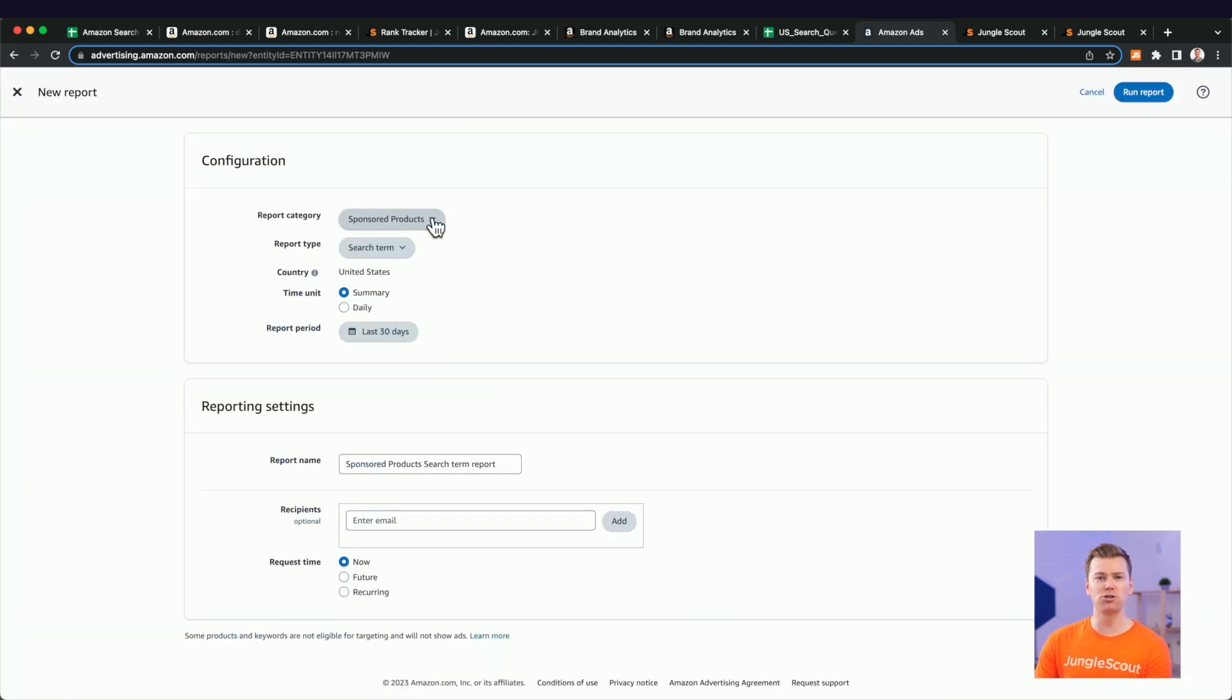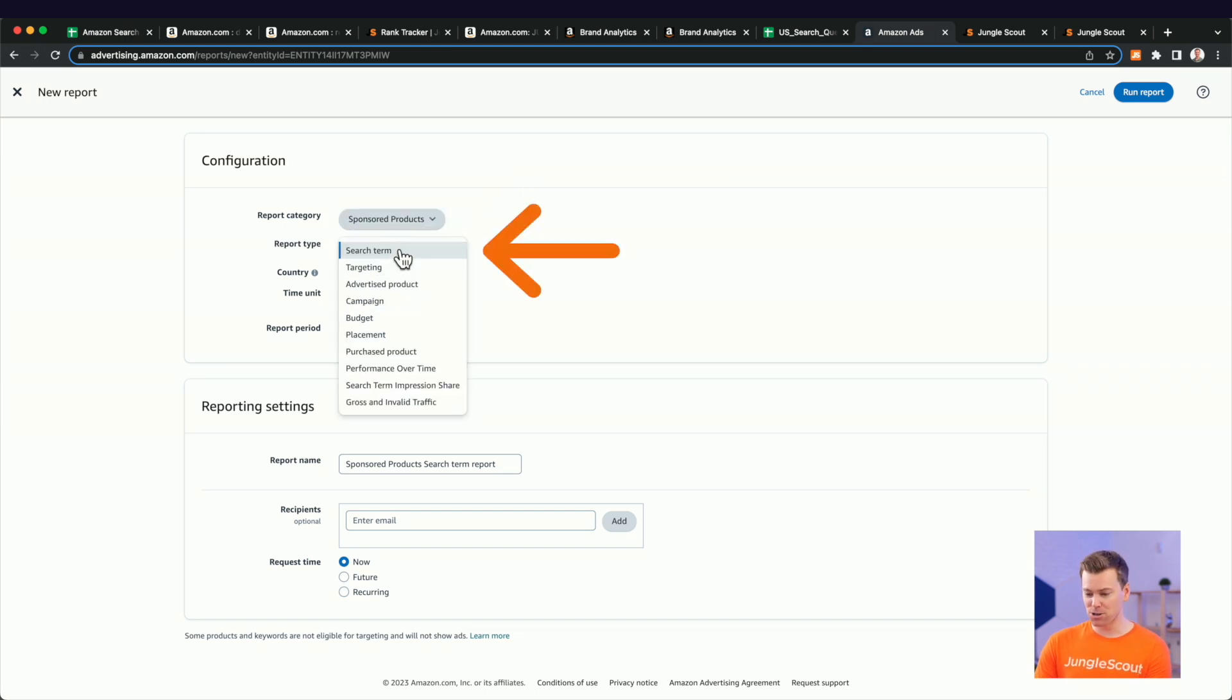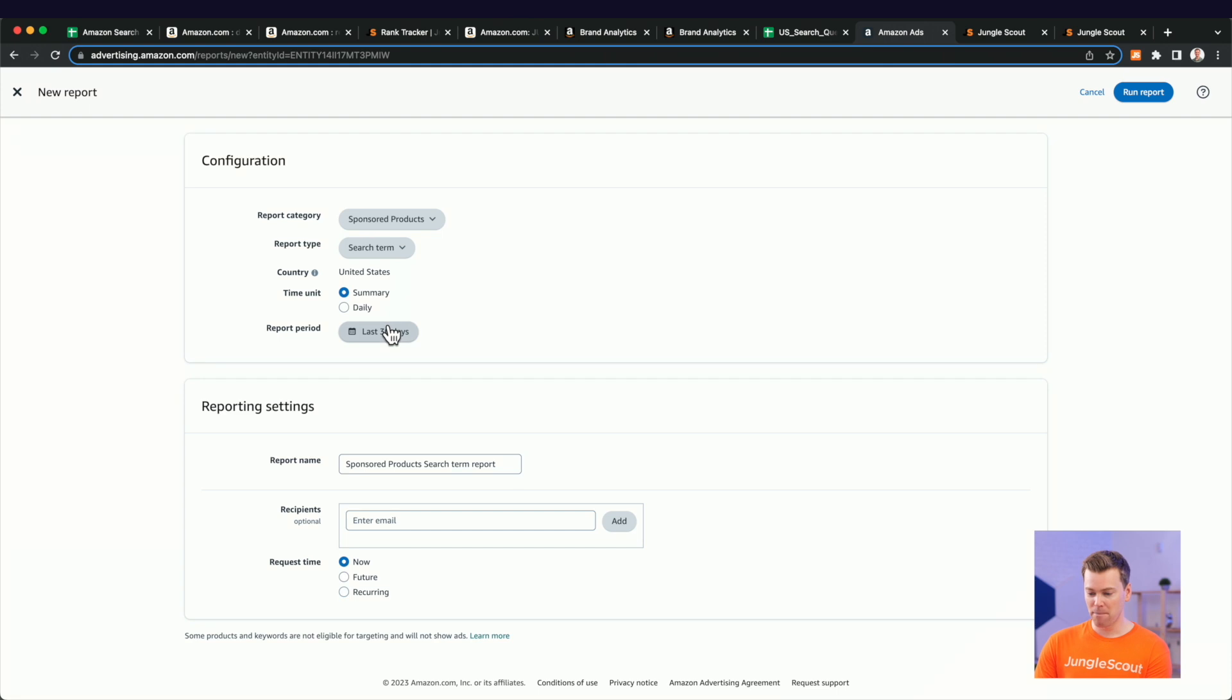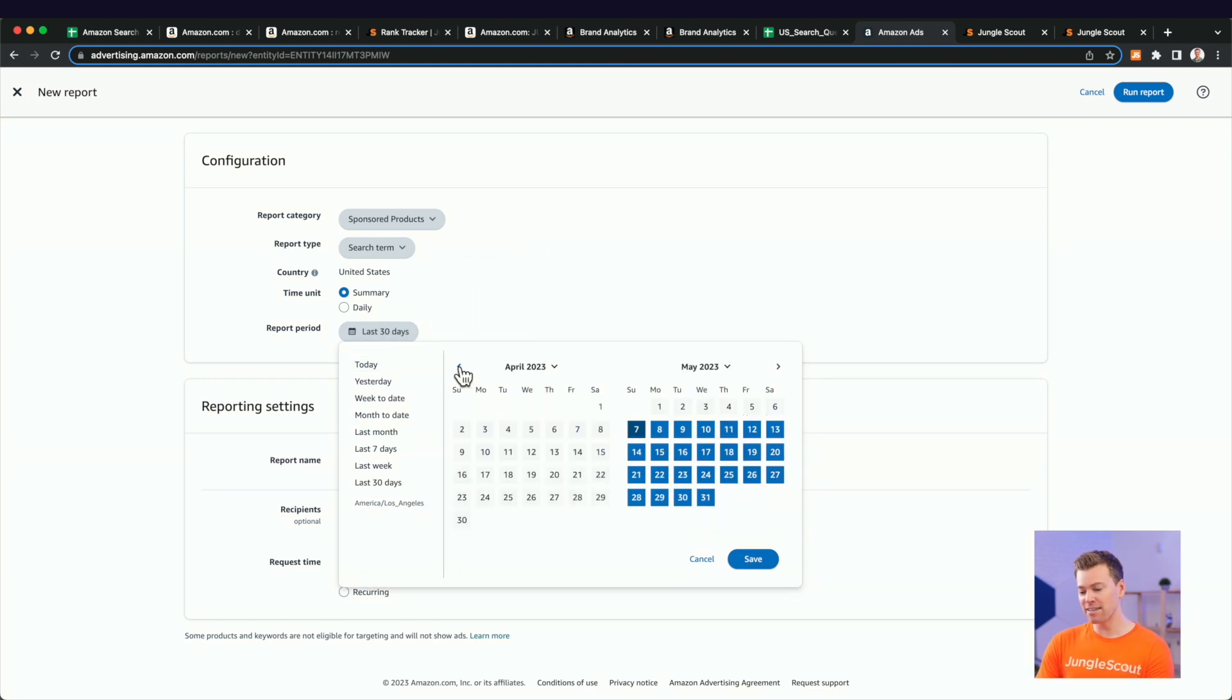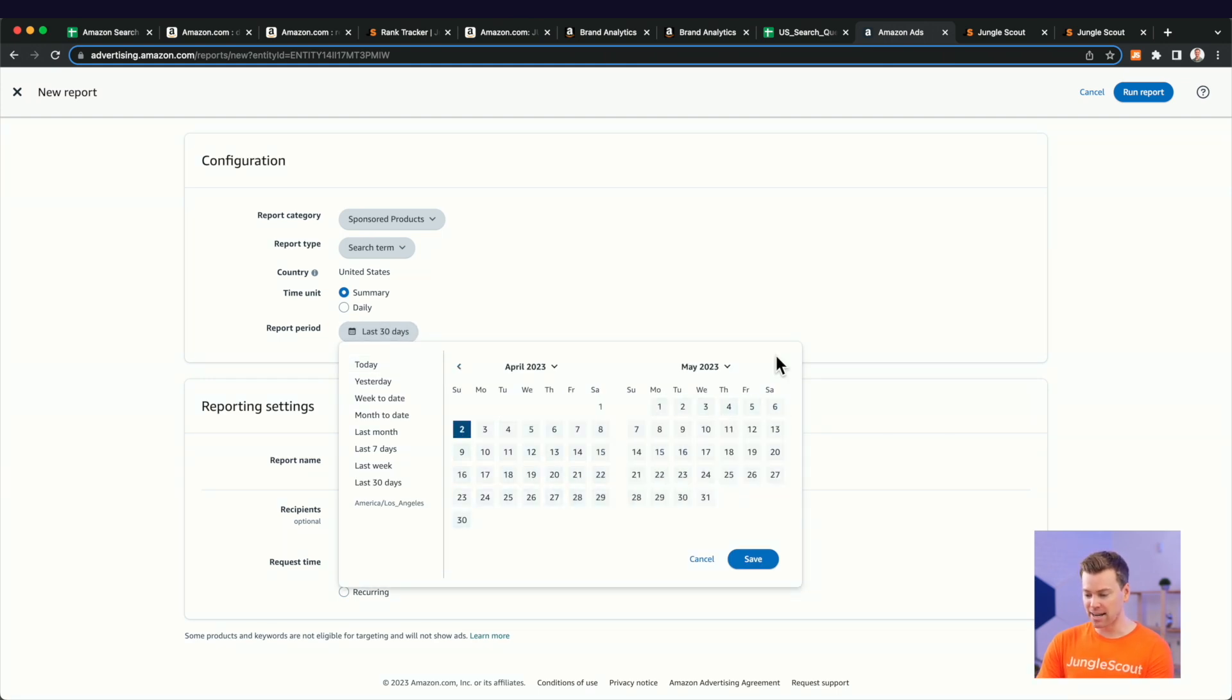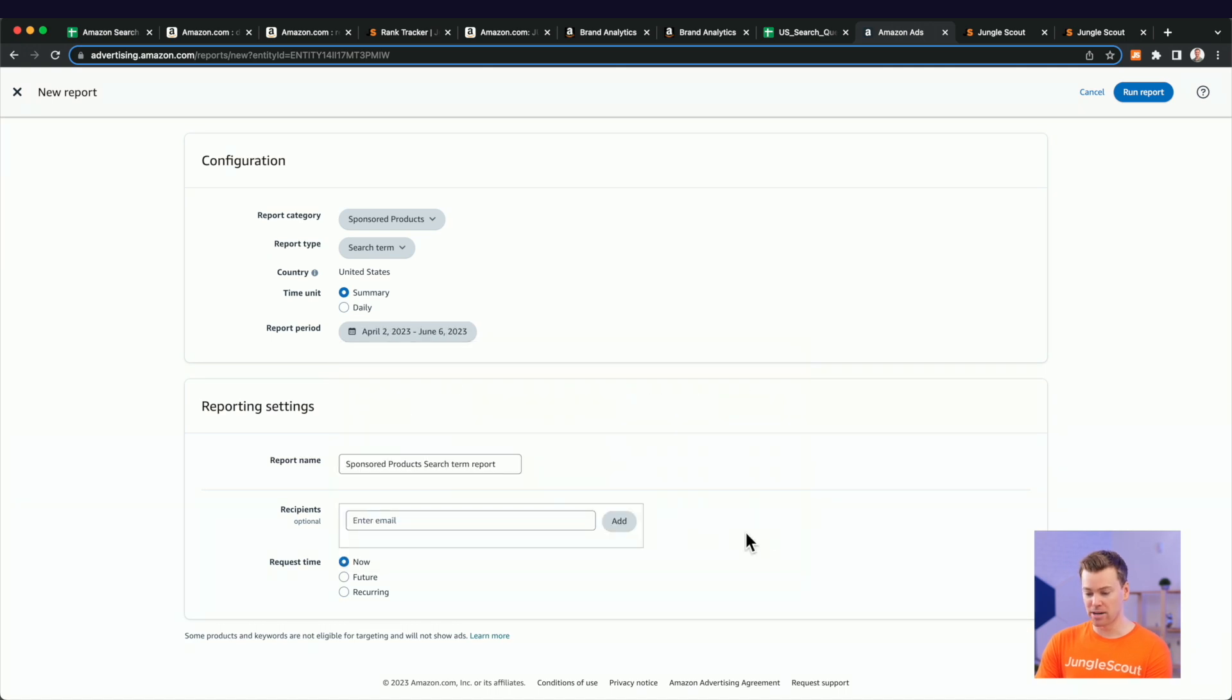So go ahead and download a search report here. You want to make sure to do it for both your sponsored products, brands, and display campaigns. If you have those set up, make sure you download a search report, pick a date range. On Amazon, they only let you go back about 65 days, I believe. So try to use the longest date range you can.